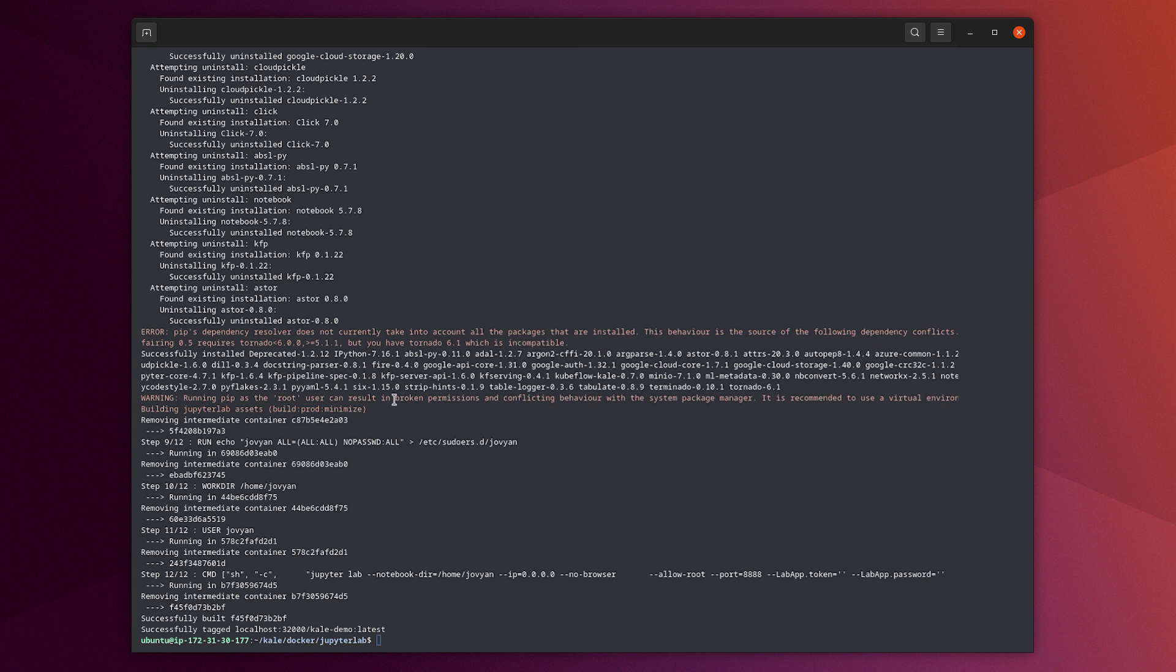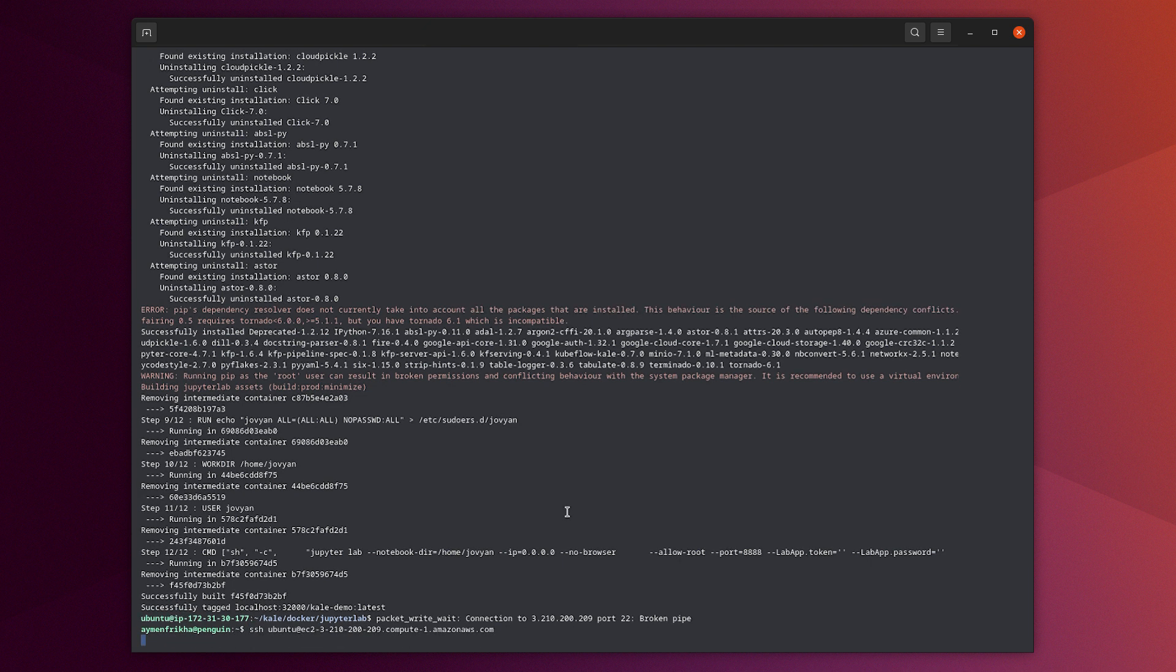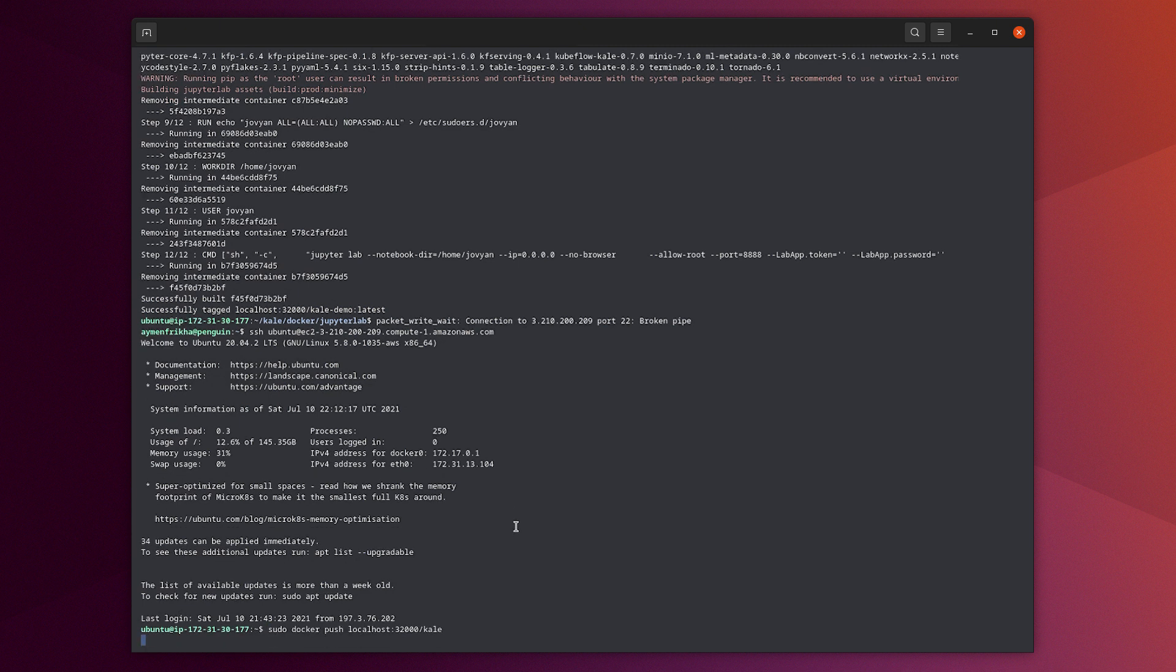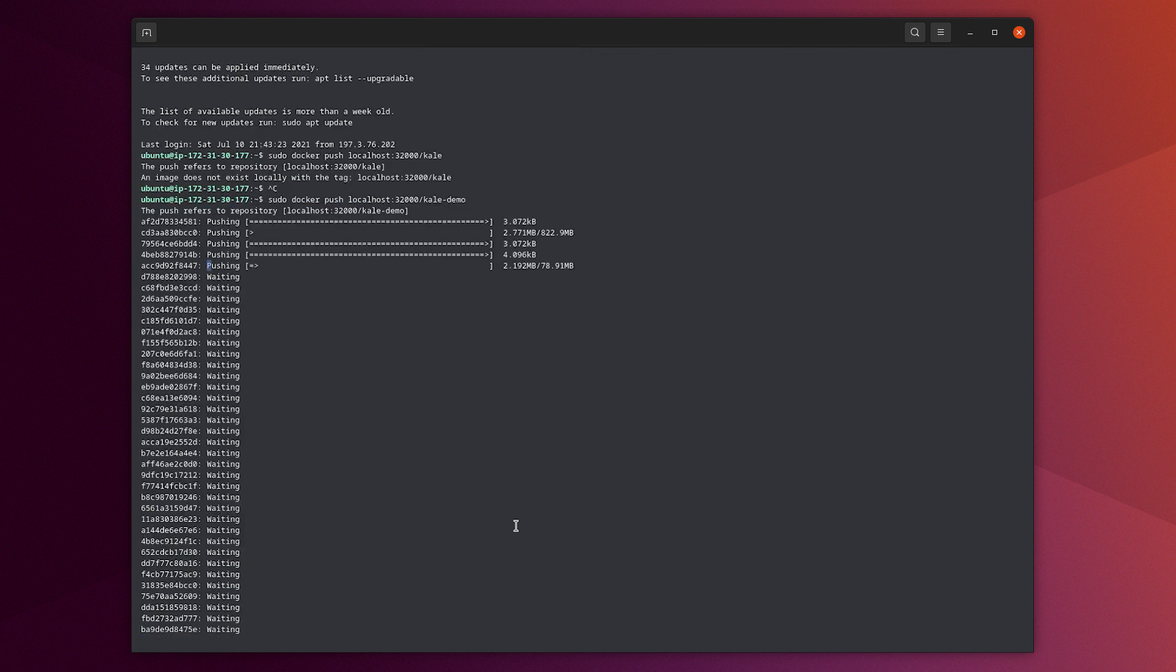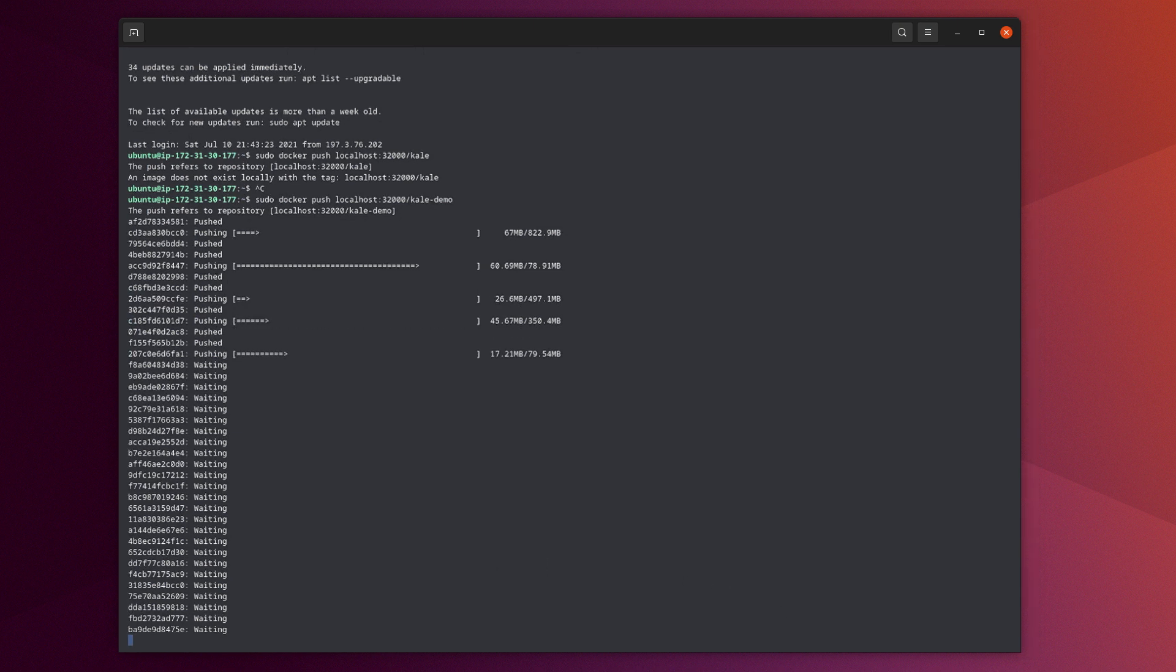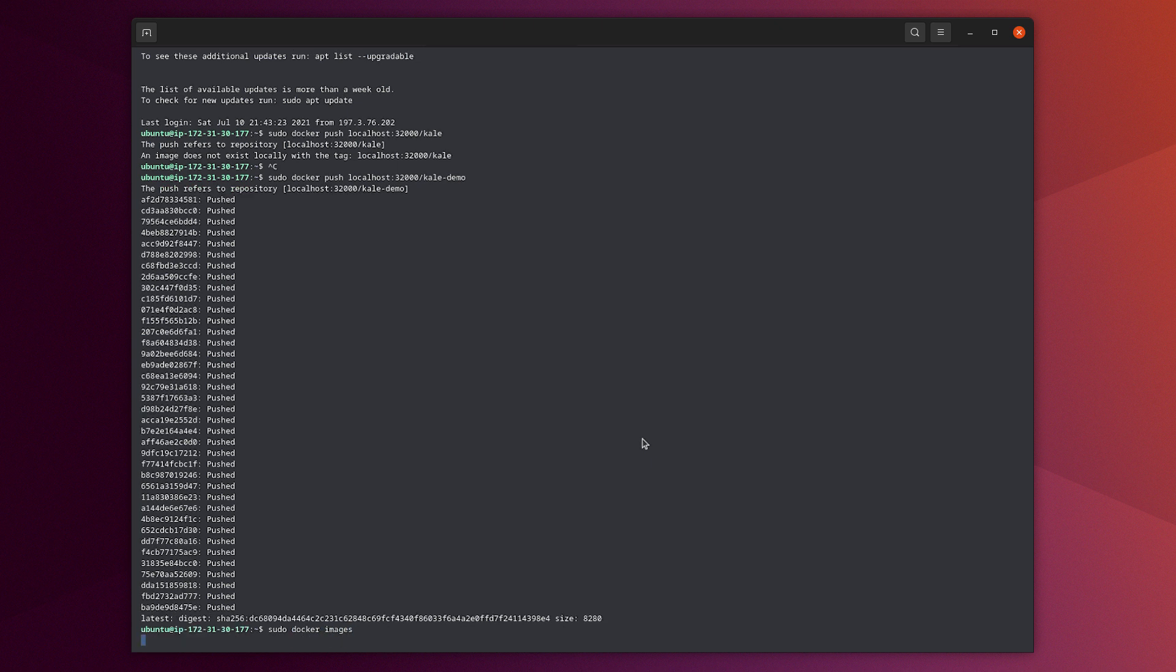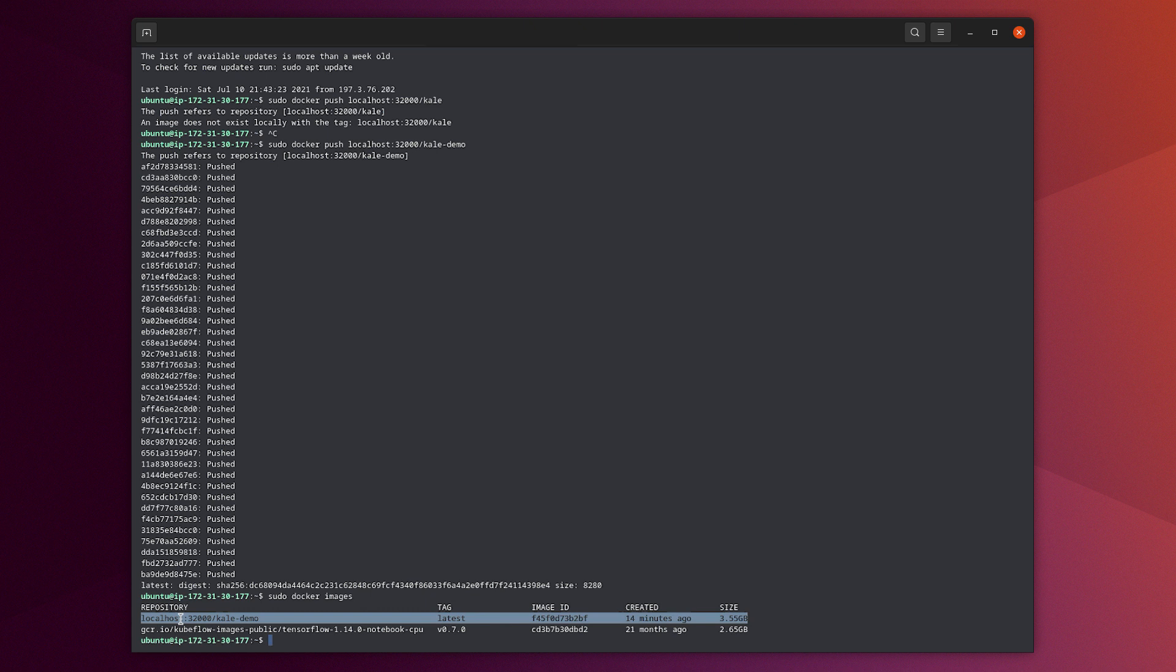Now we will push it to our local registry. Let's push it now with this command. We can see it here that it's stored in our local registry.